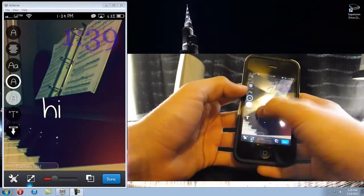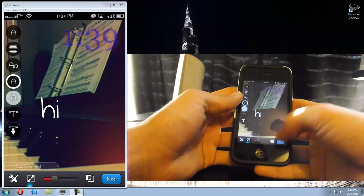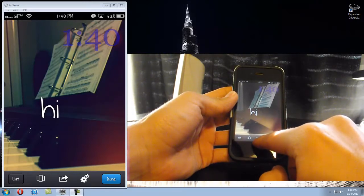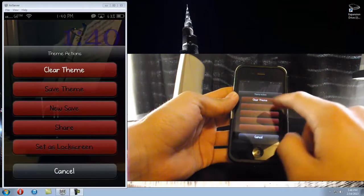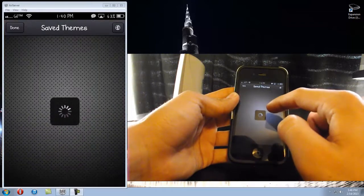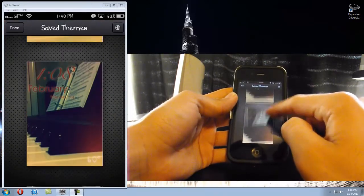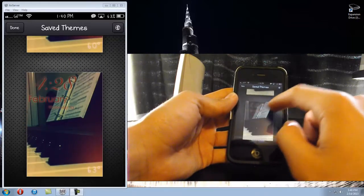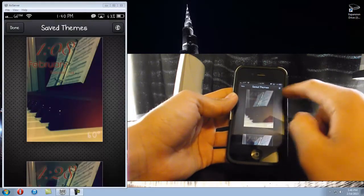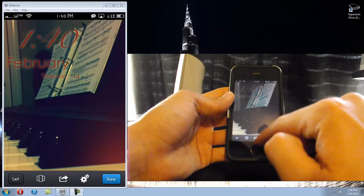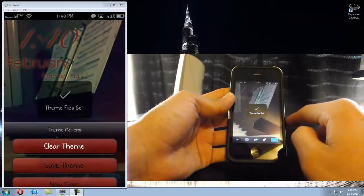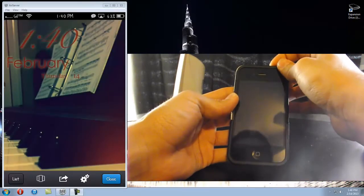Have fun with it - do anything you want. When you're done, click 'Done' and then click this little arrow pointing out of a box. You can click 'Save Theme' or 'Save as New' - I'll save as new since I already have a theme. Here are all your saved themes. Once you pick one, just click 'Activate Theme' and it will activate it. Then from the box, click 'Set as Lock Screen'.